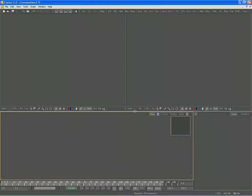However, it is also possible to use an image as your mask source, taking the alpha, the red, the green, the blue, or the luminance channels as the source of your mask.